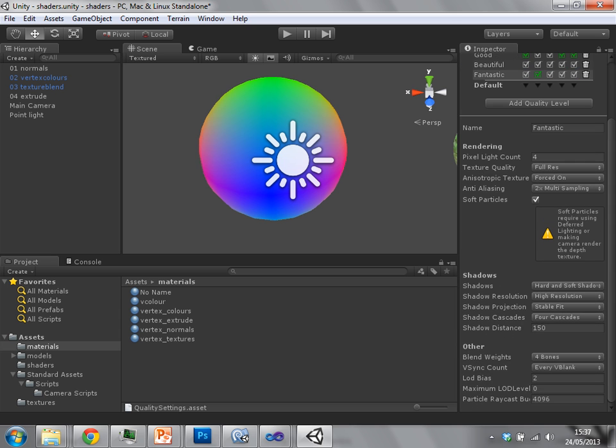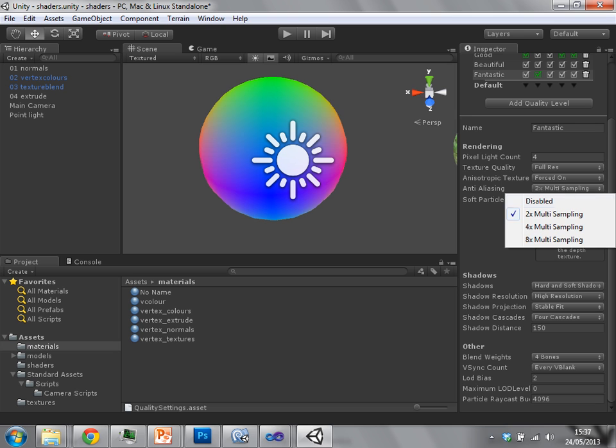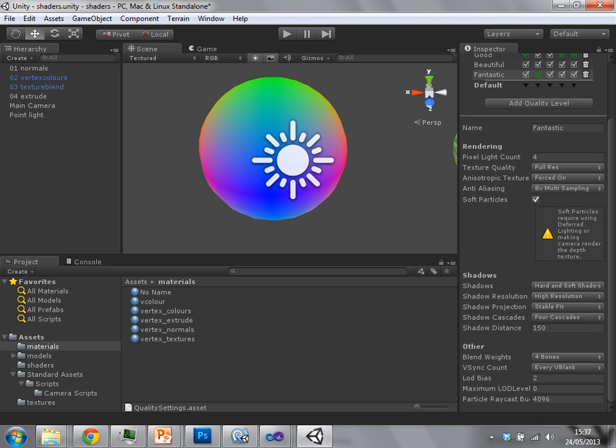And within those profiles, you can specify things like anti-aliasing, anisotropic filtering, soft particles. As we see here, it says it needs deferred lighting for soft particles.